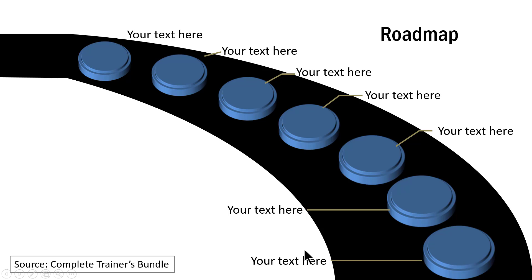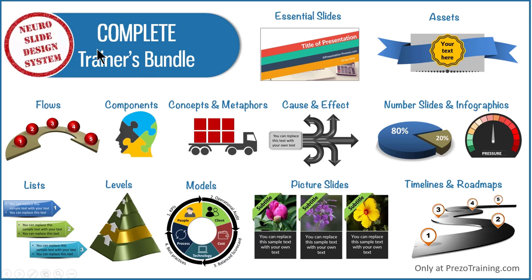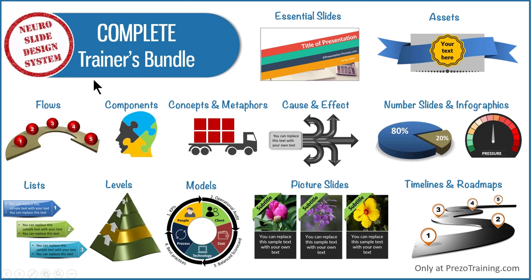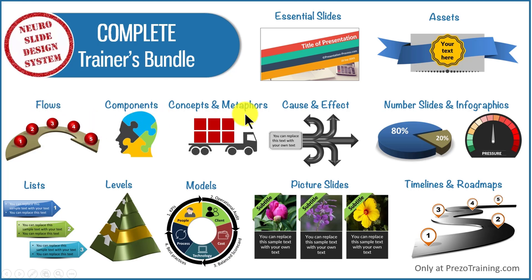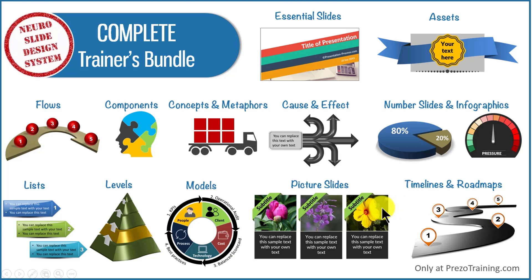That is how you create curved roadmap graphic with animation. To give you a quick snapshot of complete trainers bundle, it is a collection of 4022 premium PowerPoint templates that help you create professional looking training slides in a matter of minutes. All templates in the collection are created using our proprietary neuro slide design system which uses cutting edge neuroscience principles to create PowerPoint slides that engage and retain the audience's attention. Whether you want to visualize flows, components, concepts and metaphors, cause and effect, number slides and infographics, models and frameworks, timelines and roadmaps, any kind of slide type that you want to make your training presentations meaningful, you will find them readymade available in complete trainers bundle.